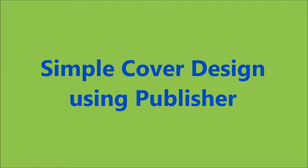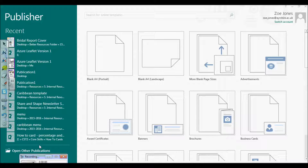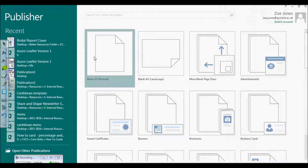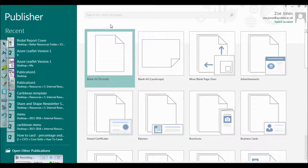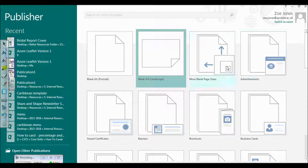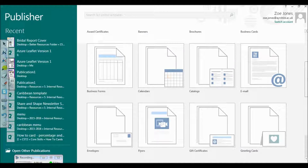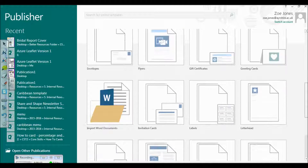This video looks at how to make a cover design using the program Publisher. Start by going to the Start menu and typing in Publisher, or find the program there. What opens up is a selection of templates, and we're going to explore the section called Quick Publications.